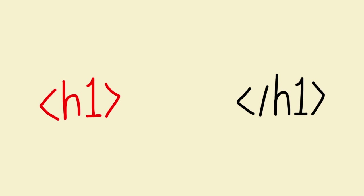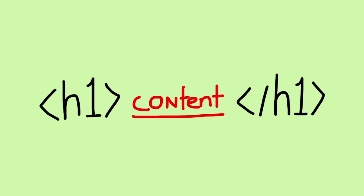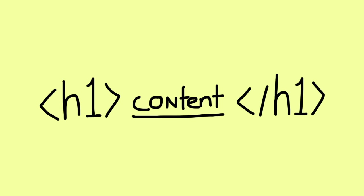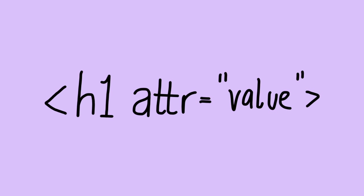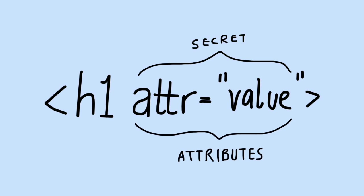Now the whole HTML element has the opening tag, the content, and the closing tag. What's really cool about HTML elements is that they can have these secret little bits called attributes that the browser can understand.